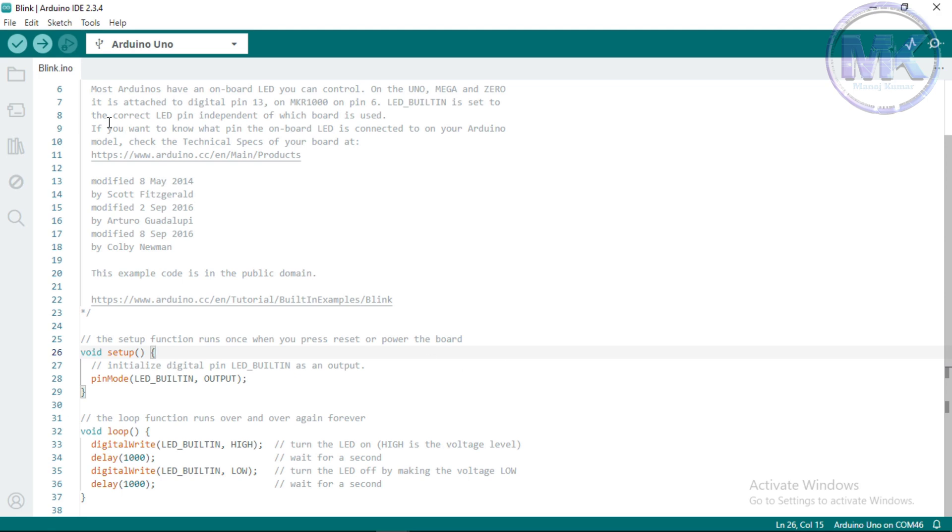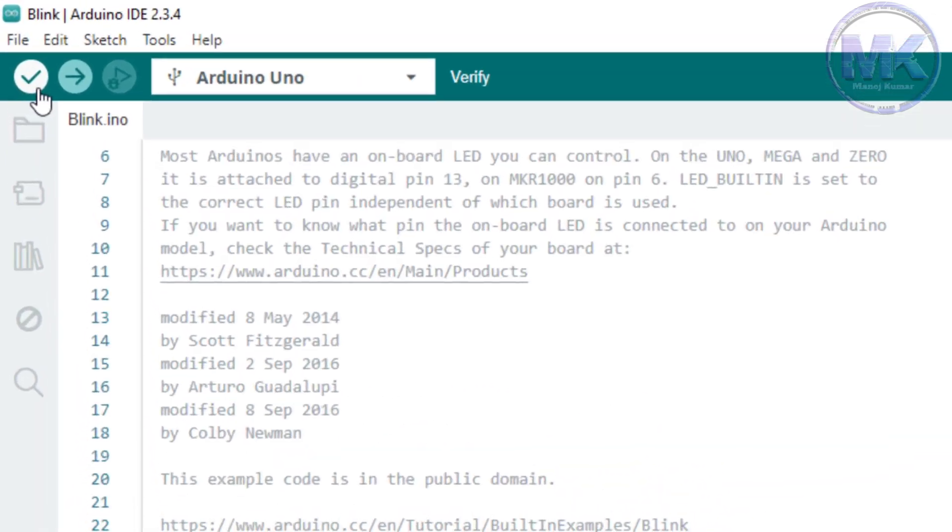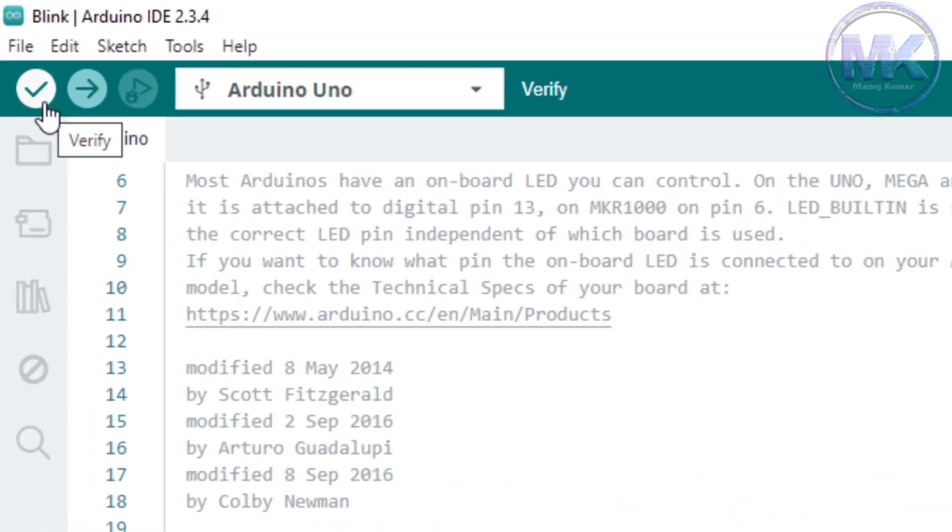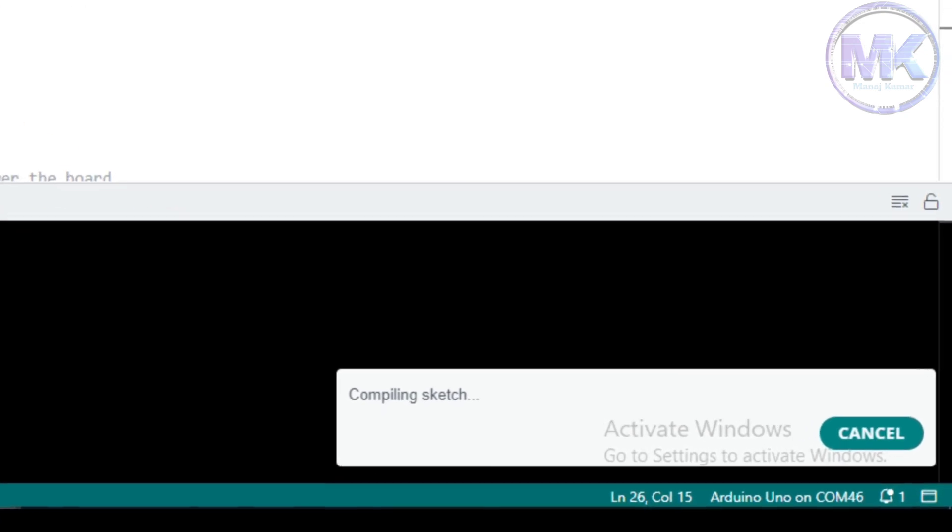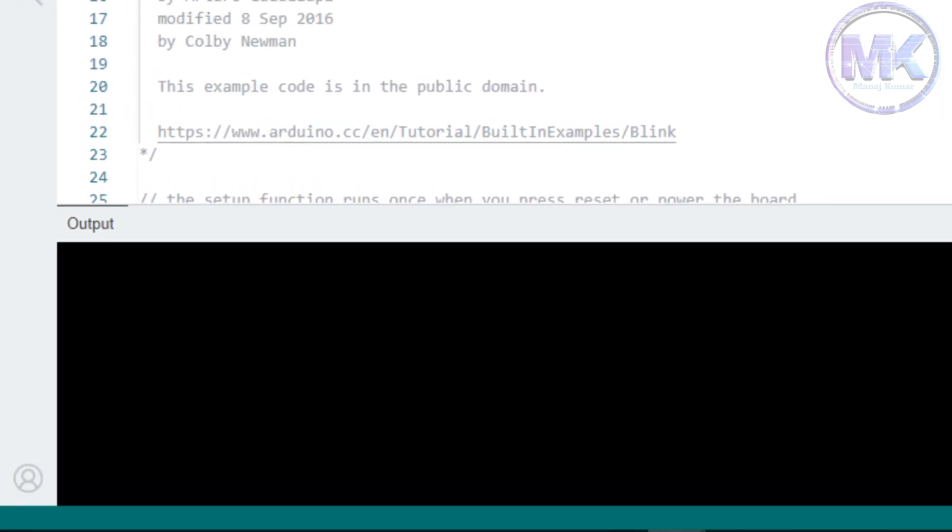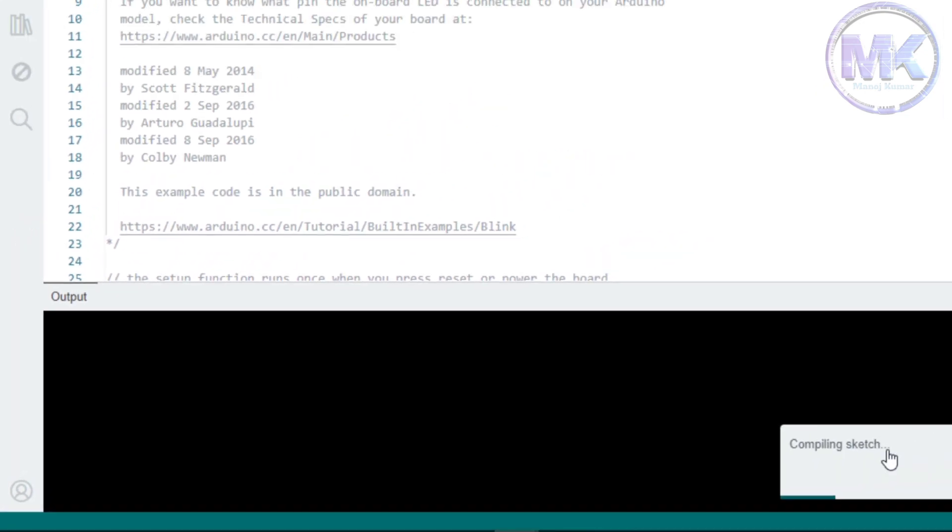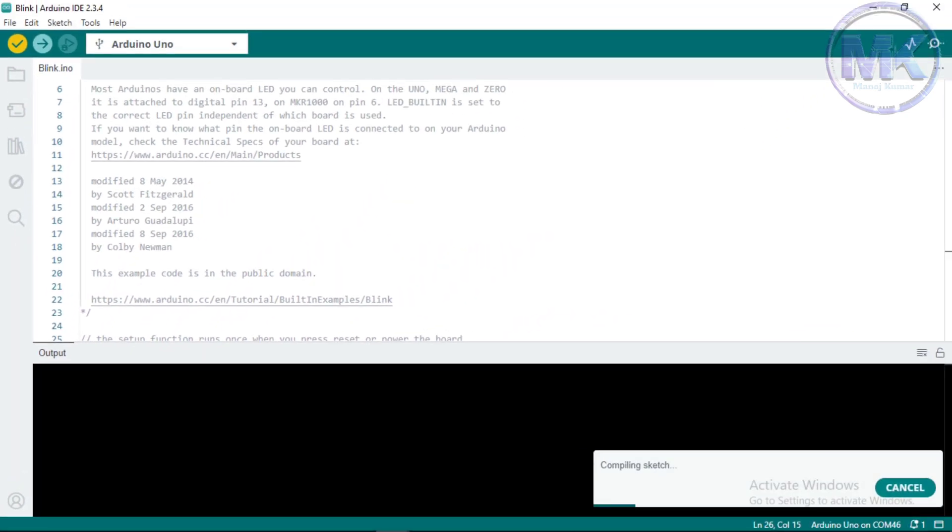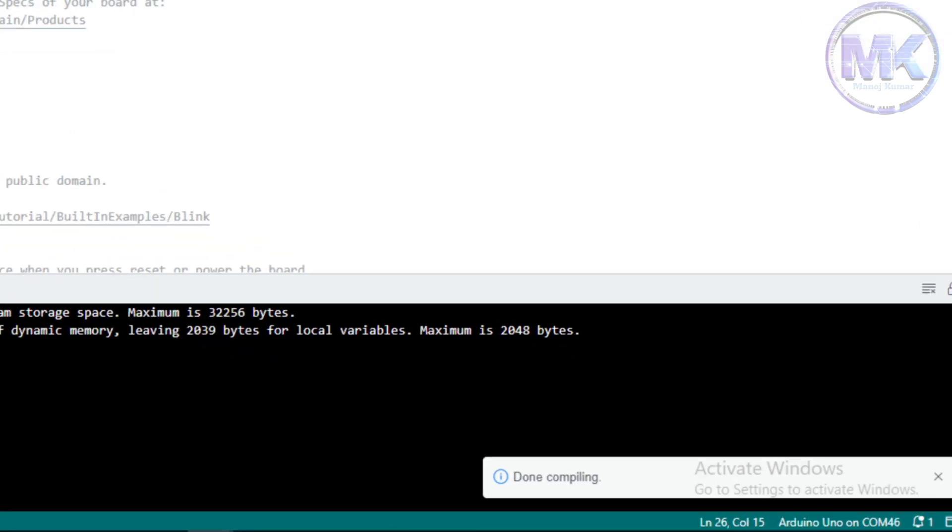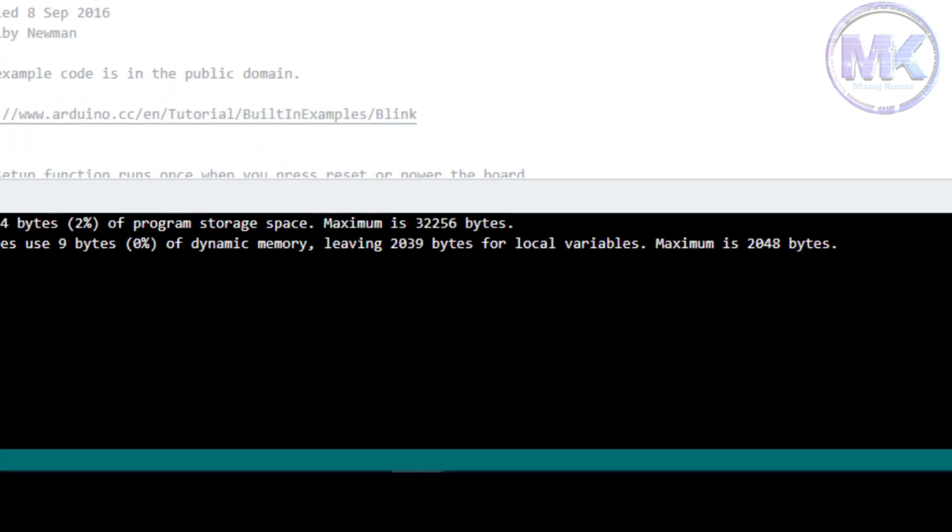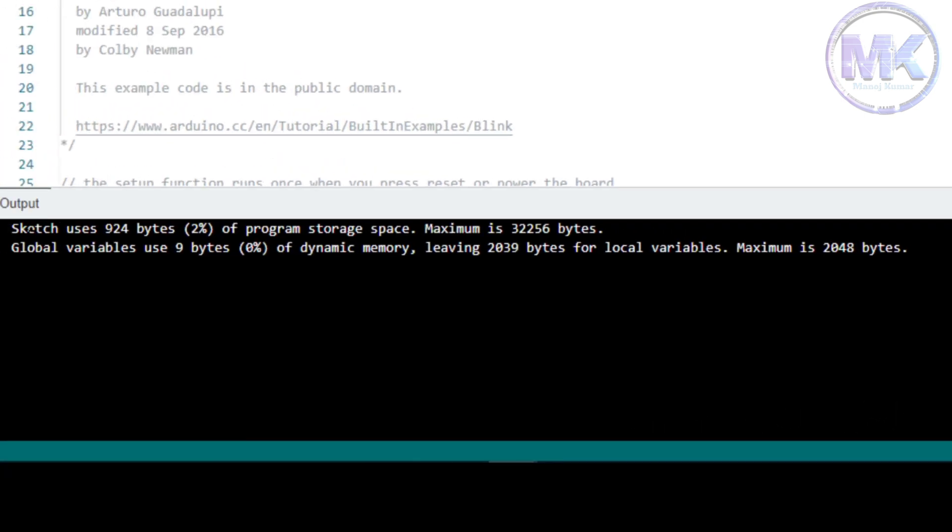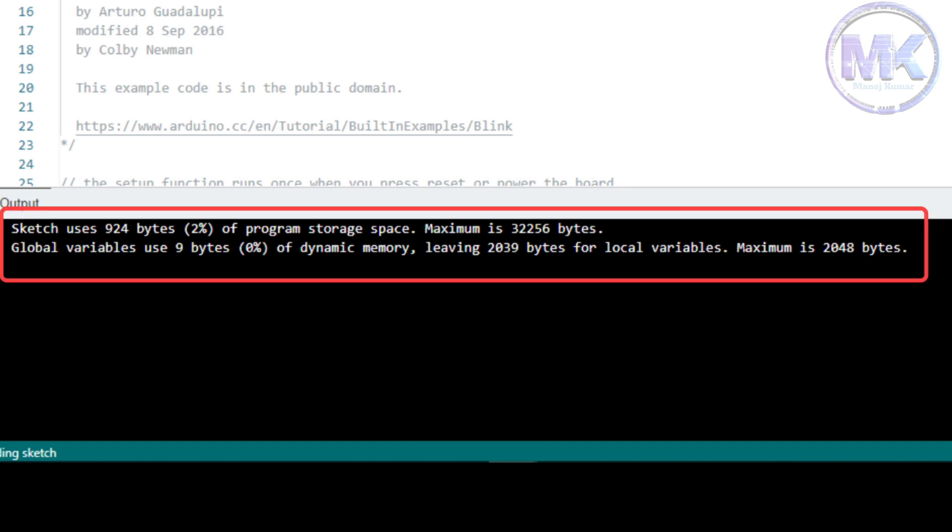To upload any program, we must have to verify it before uploading for checking errors in the code. So there is verify button at top left corner. Just click on that verify button, then it will start compiling the code. And output will show at the below tab if in case of any errors. Once compiling is done, the output tab will show the result. If there is any error in code, then it will show the error details. In this example code, there is no error, so it is showing the successful message.